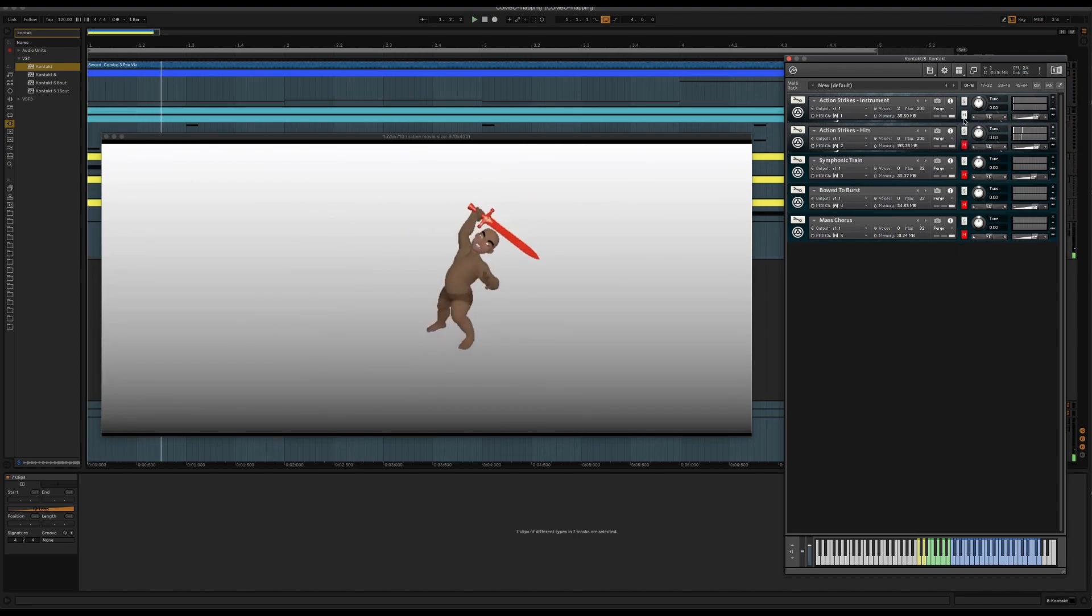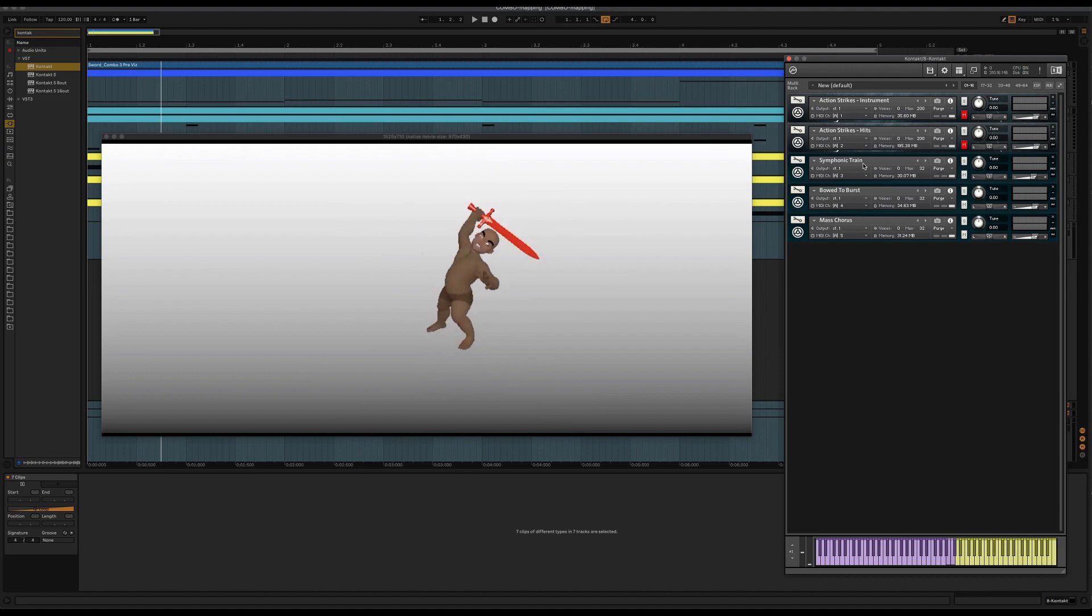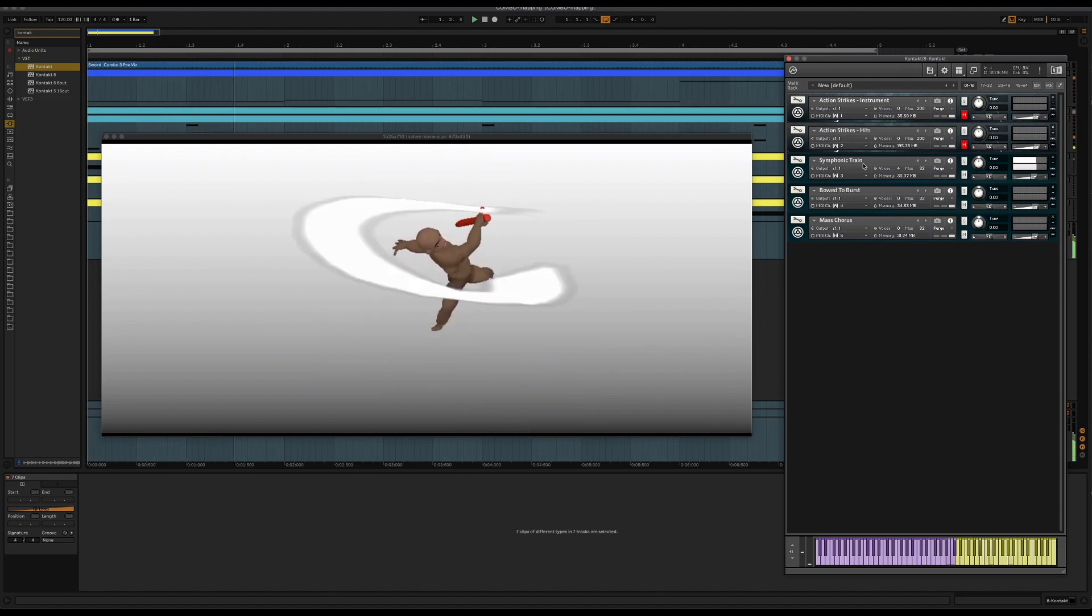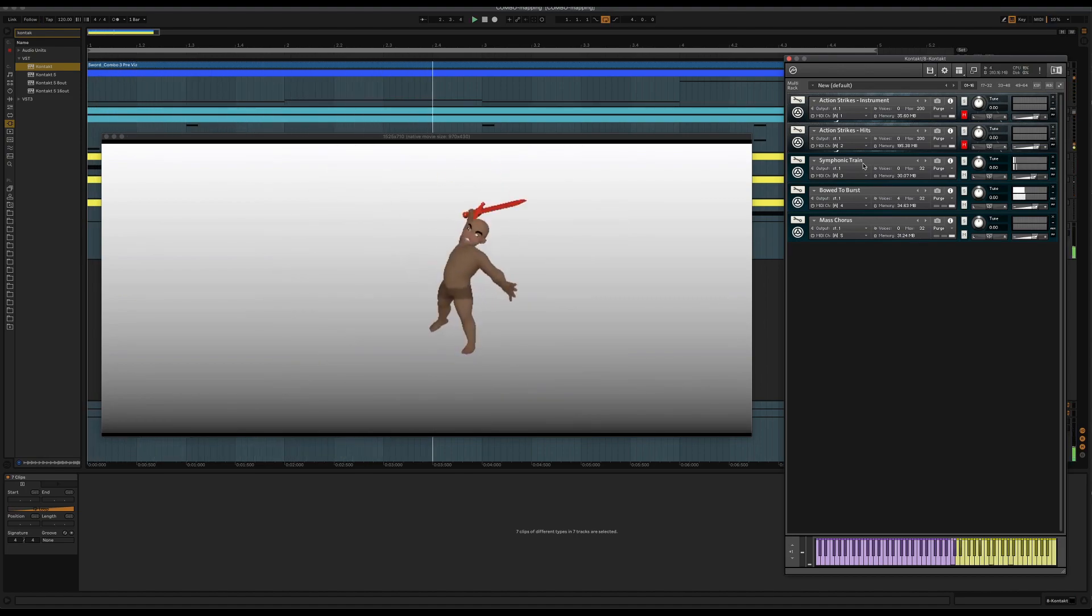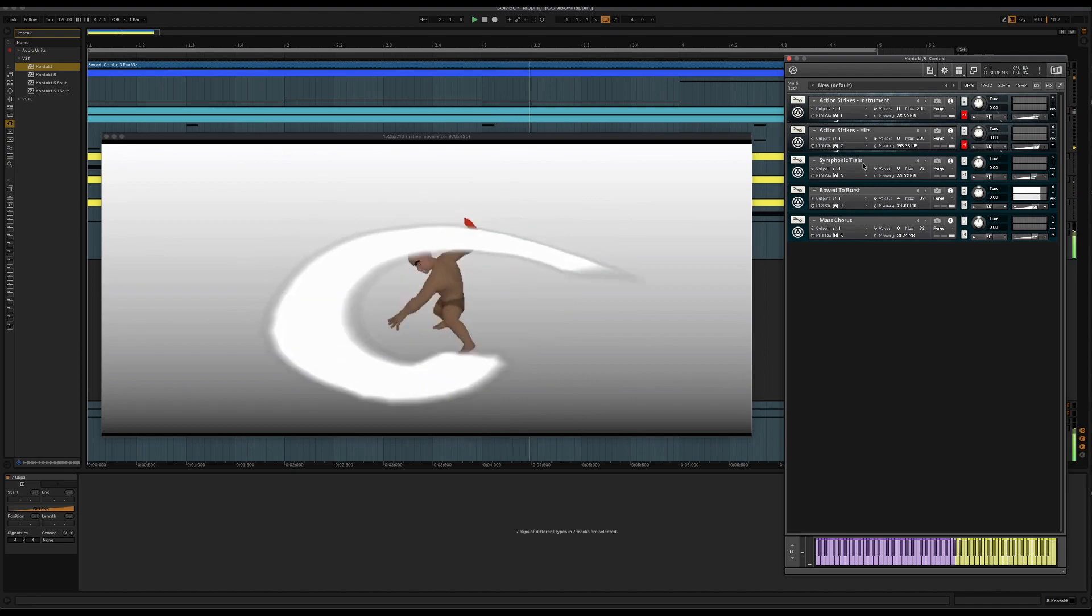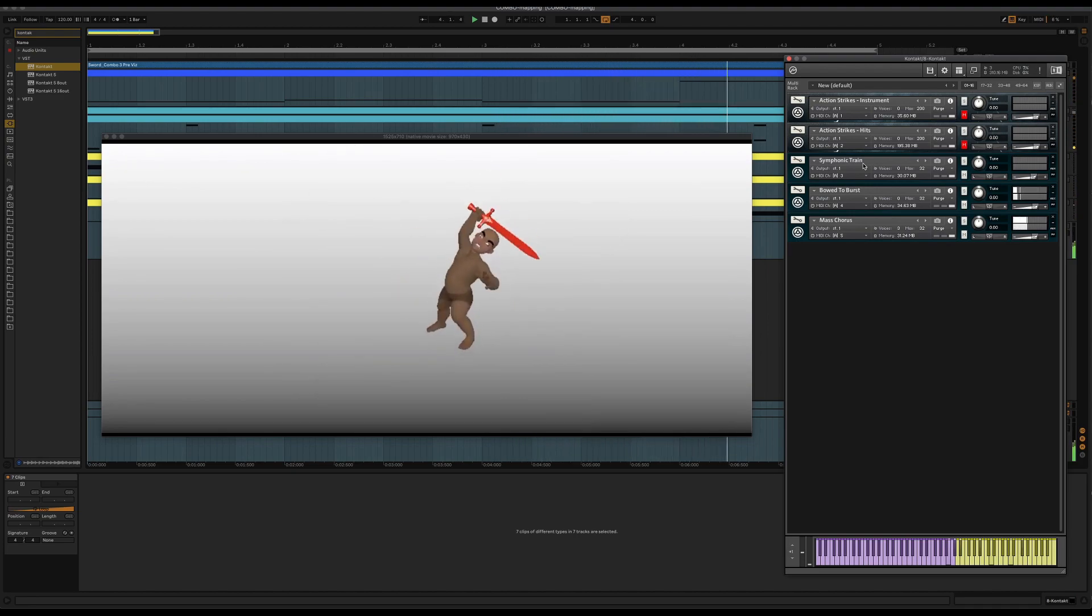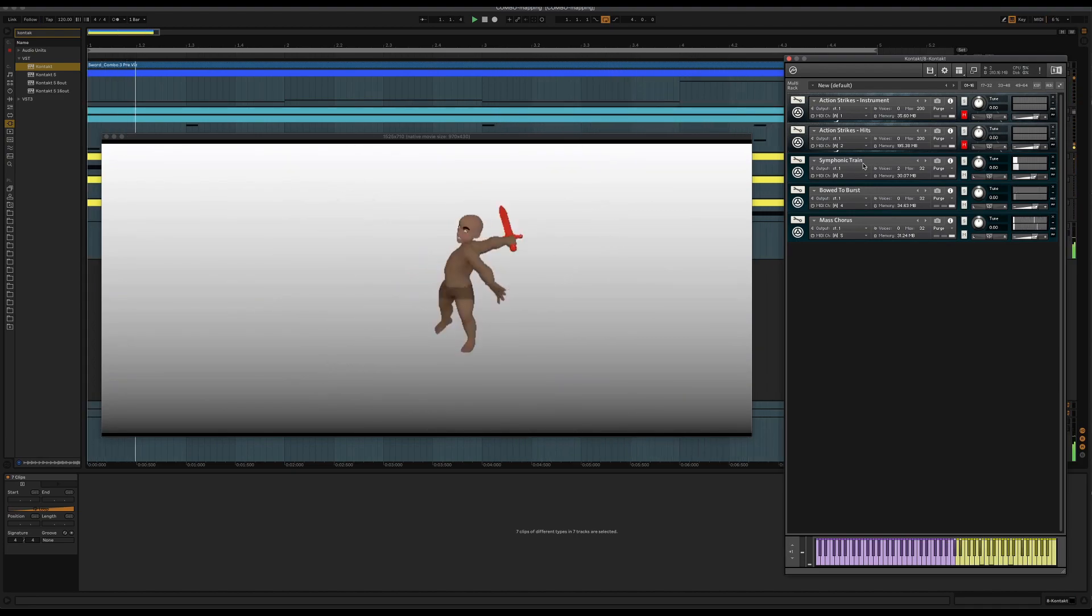And then the other things are the risers. So this is kind of like a rising effect that ends on the final combo hit. Something like that.